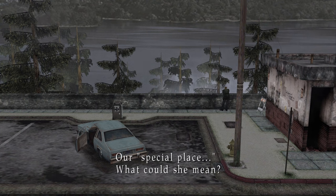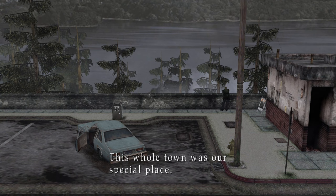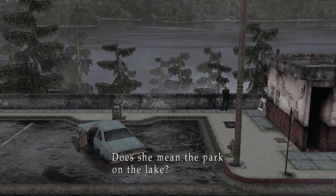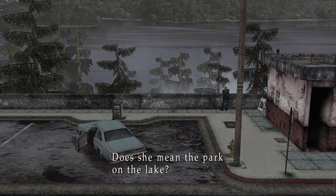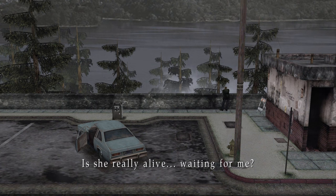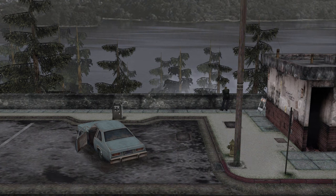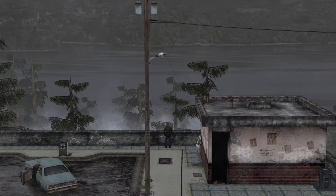It's the hotel. This whole town was our special place. Does she mean the park on the lake? Silent Hill 2 suffers from the extremely slow opening of games — it just definitely has that.